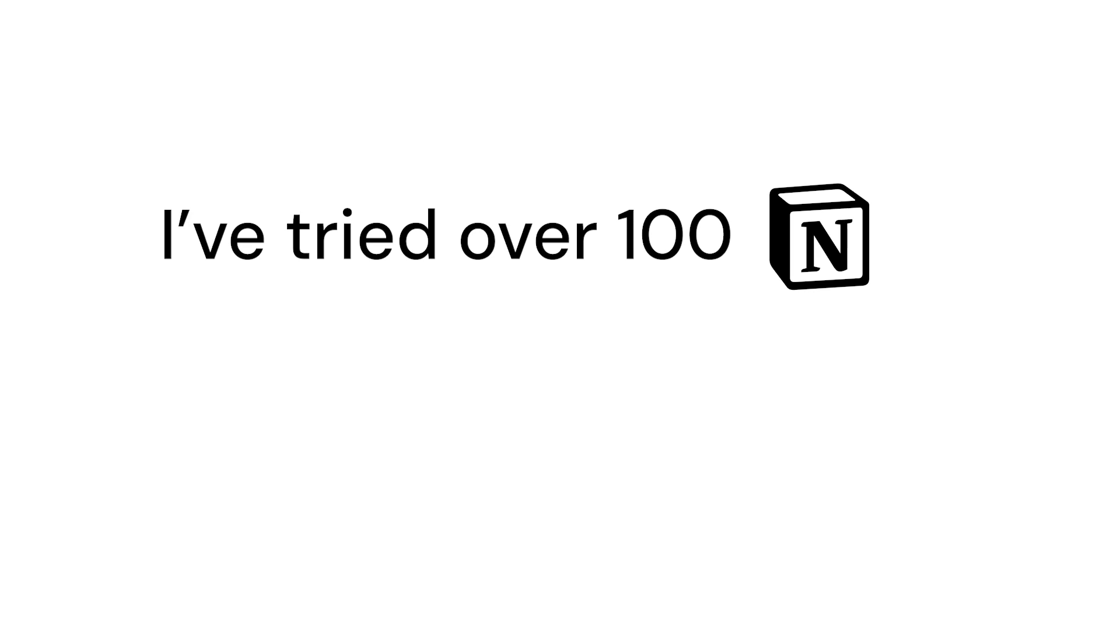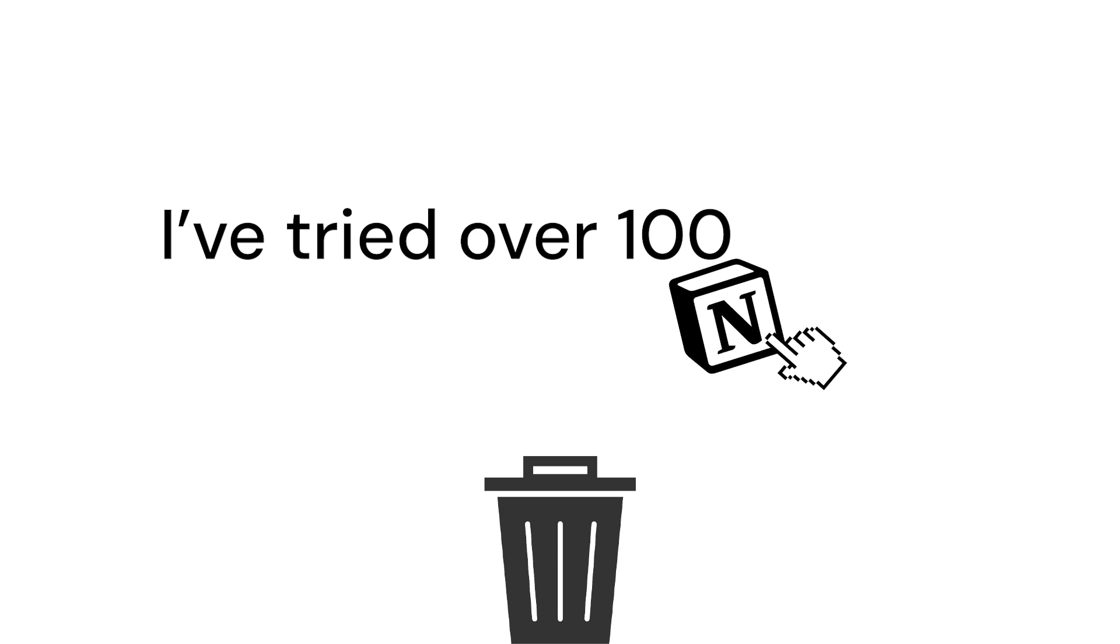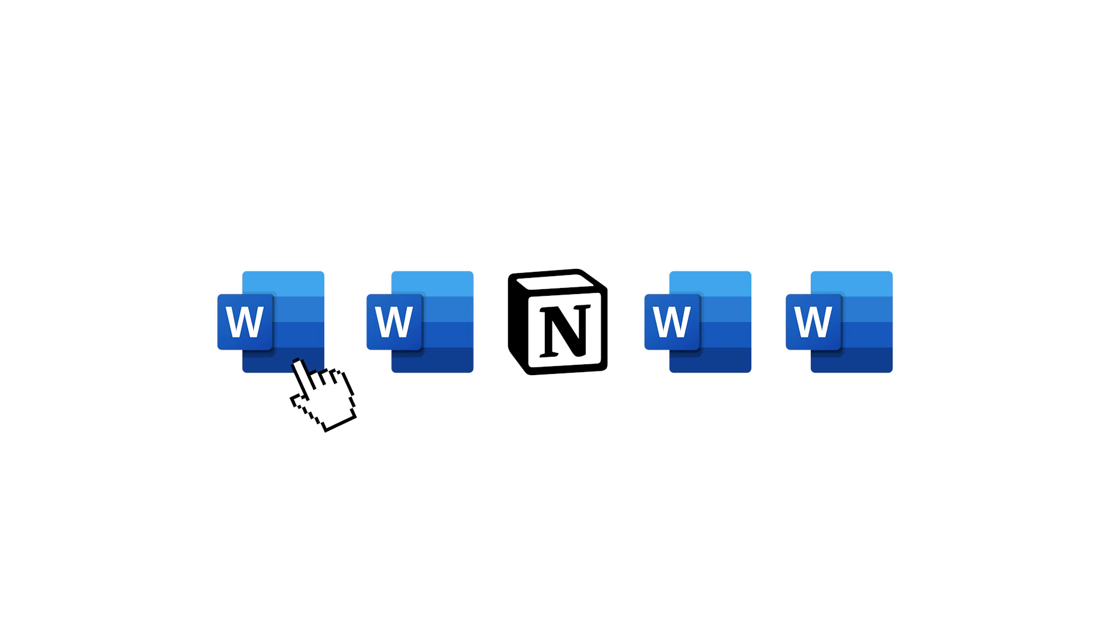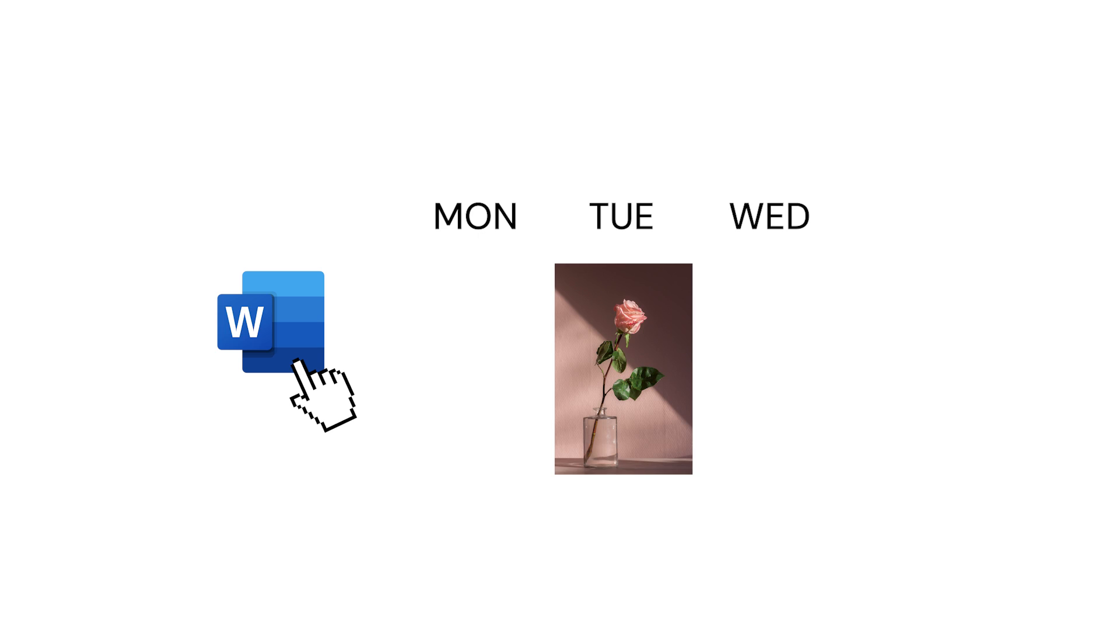I've tried over 100 Notion templates and most are utterly garbage. They look aesthetic but they don't actually help with your productivity. Most are basically just Word documents with some columns and inserted images.